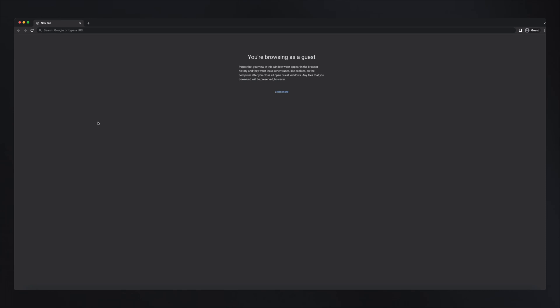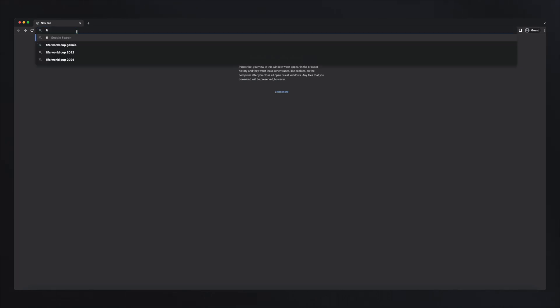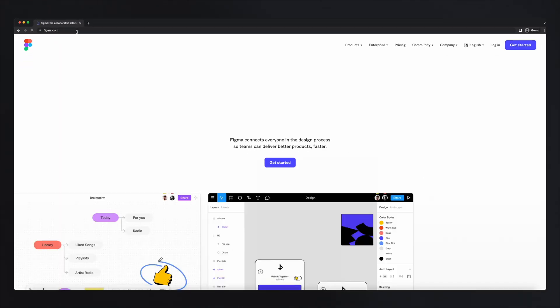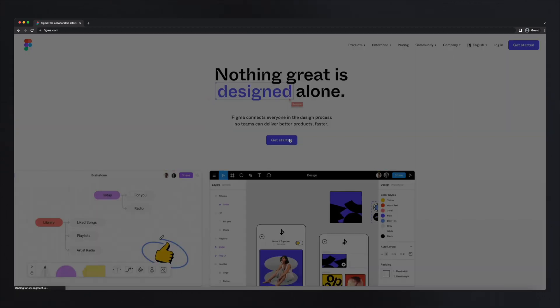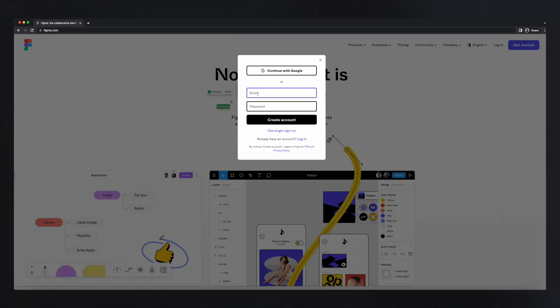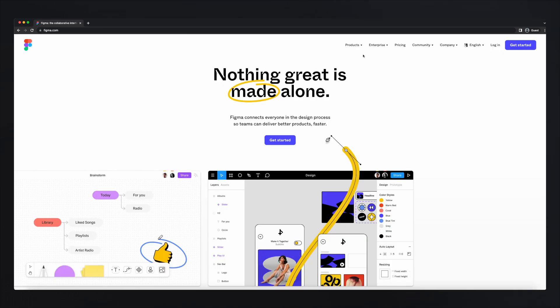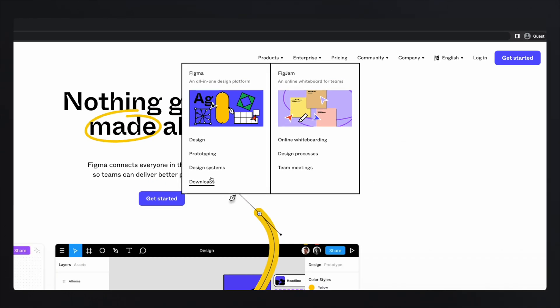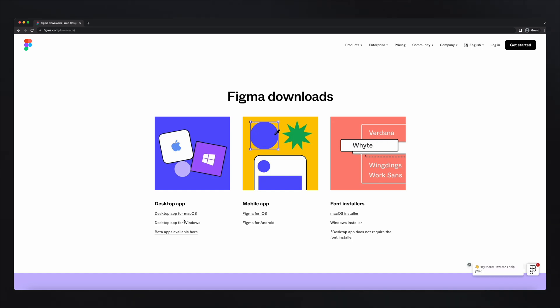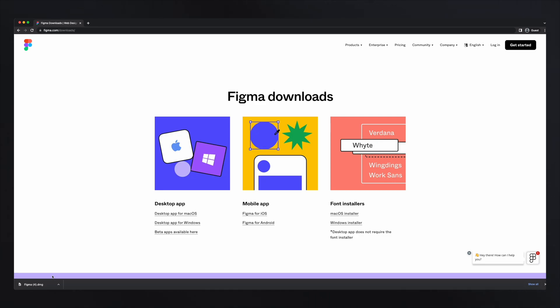The first thing we need to do is set up Figma on your computer. You can use Figma on your browser as well, but personally I prefer to use the app — it has a couple more features that I really like. To set everything up, go to Figma.com and click Get Started. Here you can create an account using your email and password, or use your Google credentials. Then head over to Products, Downloads, and download the app for your specific operating system. For my case it's macOS — double click, install it, and you're done.